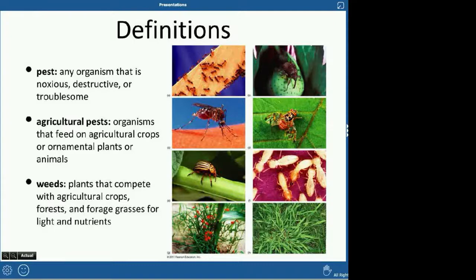Agricultural pests are things that eat agricultural crops. One thing folks forget is that ornamental plants — like plants at nurseries that your parents might buy for the yard — are also considered agricultural. Any pest that feeds on them is also an agricultural pest. And a weed, in a farming sense, is something competing with your agricultural crop for light and nutrients. Crabgrass is a common example — basically anything growing where the crop is that isn't the crop.